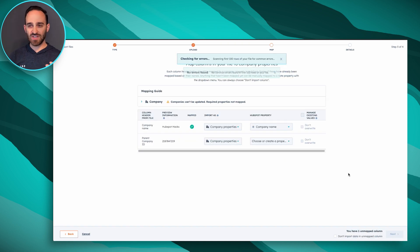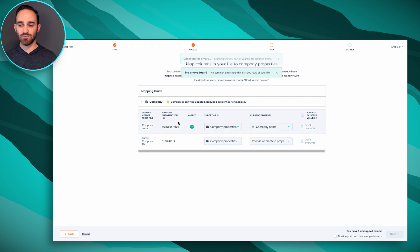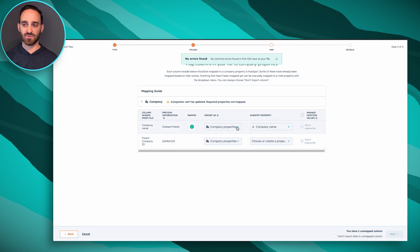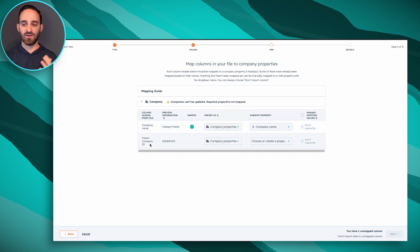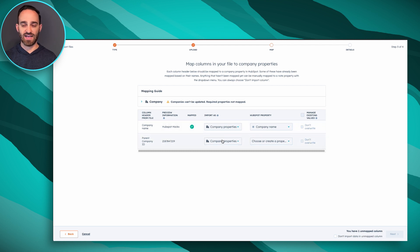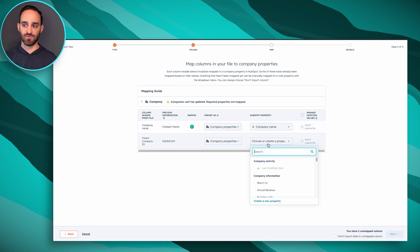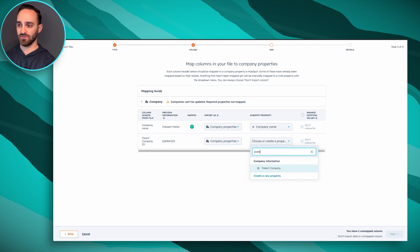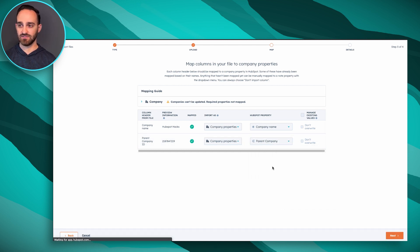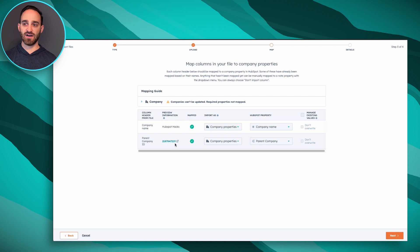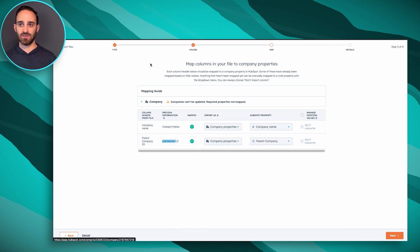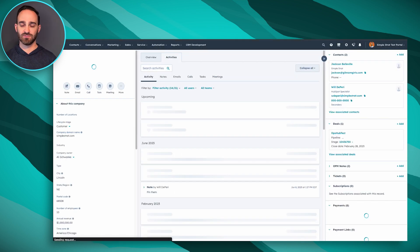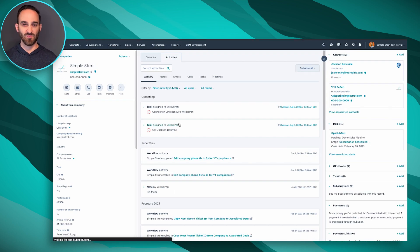If you've labeled these correctly, company name should already be set up here where it's going into the company properties. But for parent company ID, I want to set it to import as a company property. The HubSpot property I'm going to search for is parent company. I get this green checkbox, I'm good to go. I can even click this to open it up and preview the company that's going to be associated.